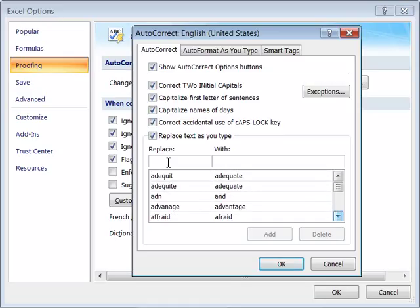You can add your own. If there's a word that you commonly misspell, you can go ahead and type it in here on Replace, and then With would be what you would want to replace it with, and click the Add button.